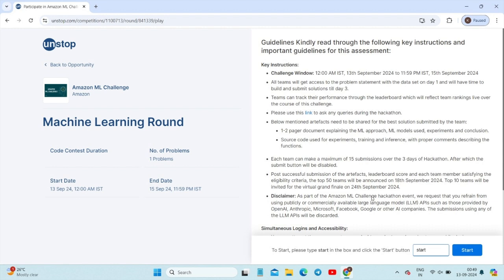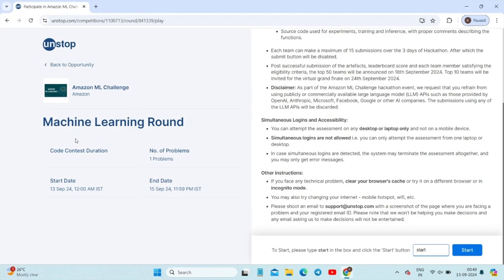There is a disclaimer for the Amazon ML Challenge event: you are requested to refrain from using publicly or commercially available large language models or APIs, such as those from Microsoft, Facebook, or Google. Submissions using OpenAI or other AI companies' LLM APIs will be discarded. After reading the instructions, you need to type 'start' and click the start button to proceed. If you have any doubts, you can also mail them.